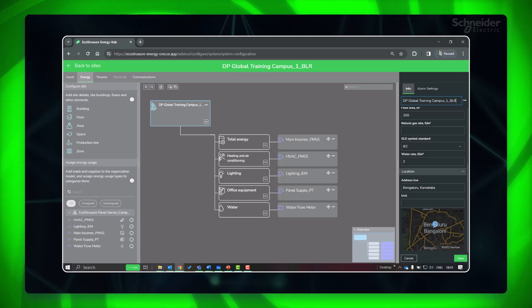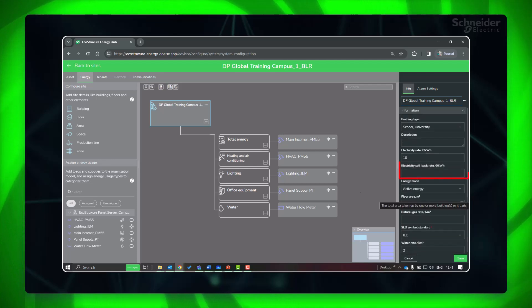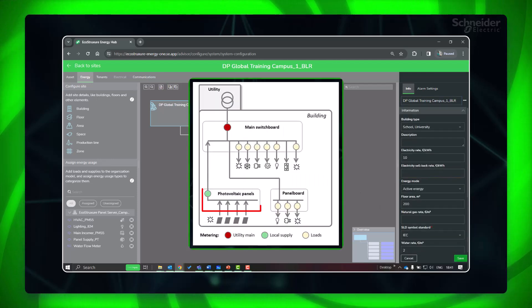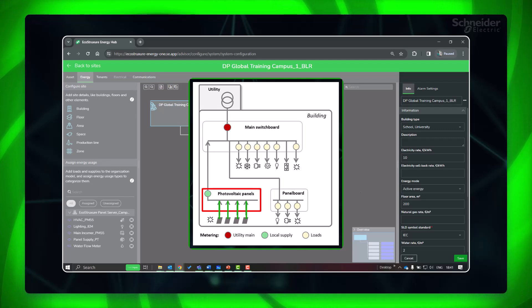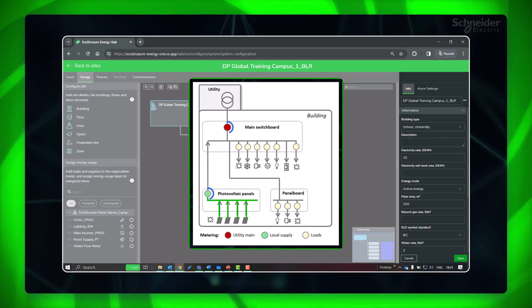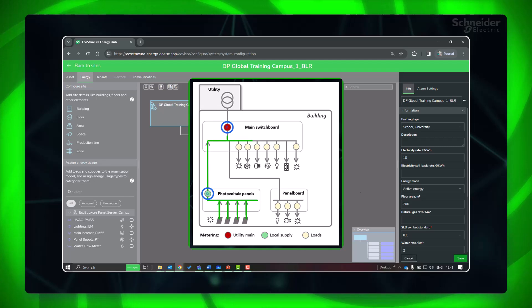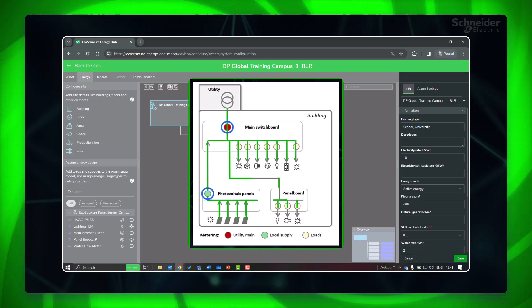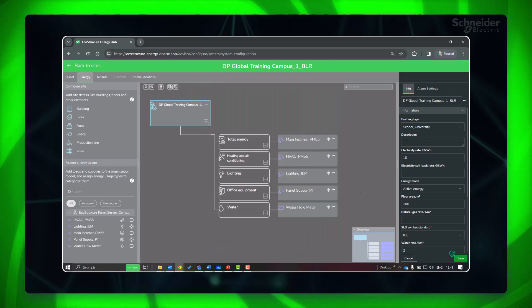Electricity sellback rate needs to be set if there is an on-site generation that is connected to a main incoming feeder at a building or site level. Bi-directional monitoring devices need to be used for incoming utility supply and on-site generation.